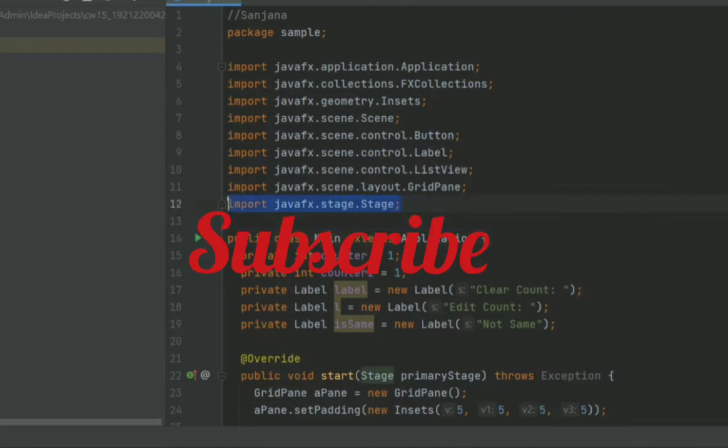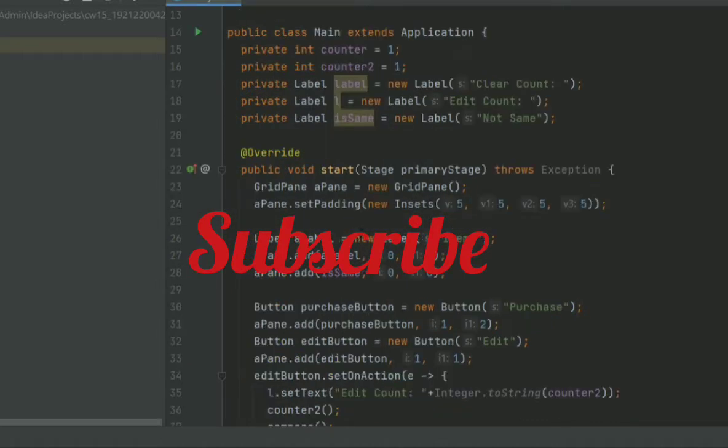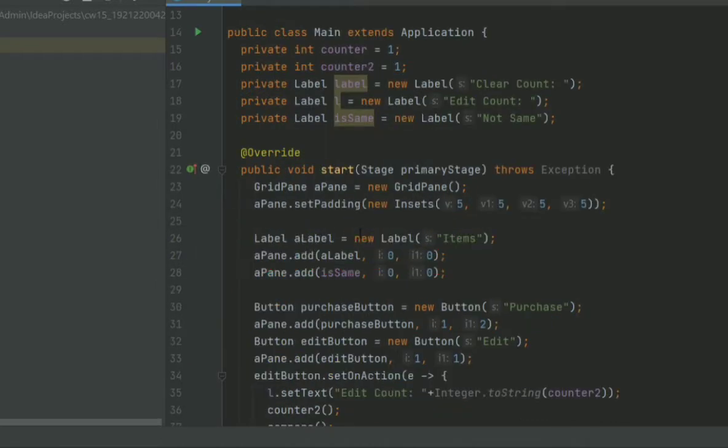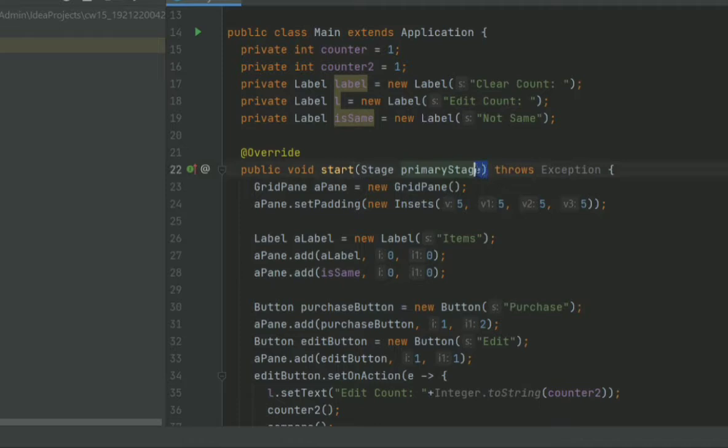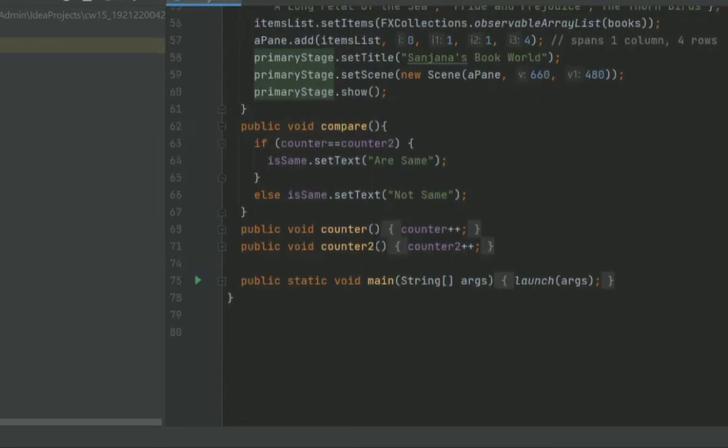To create a window we have to use a Stage class. When a JavaFX application starts up, it creates a root stage object which is passed to the start stage primary stage method of the root class.